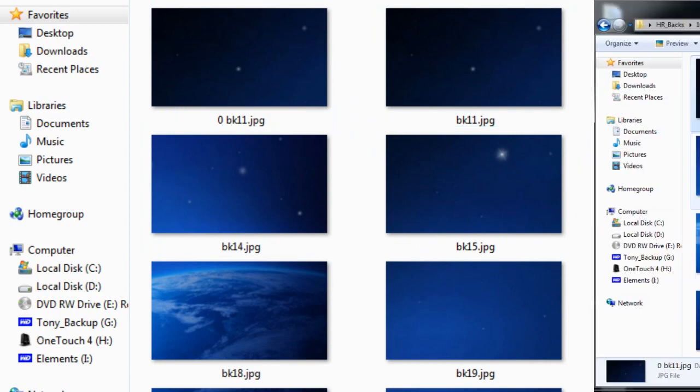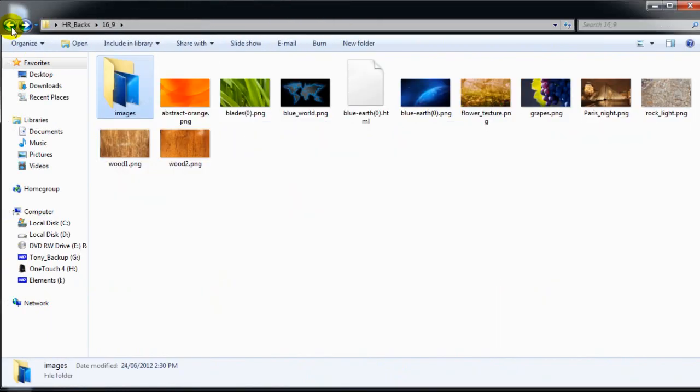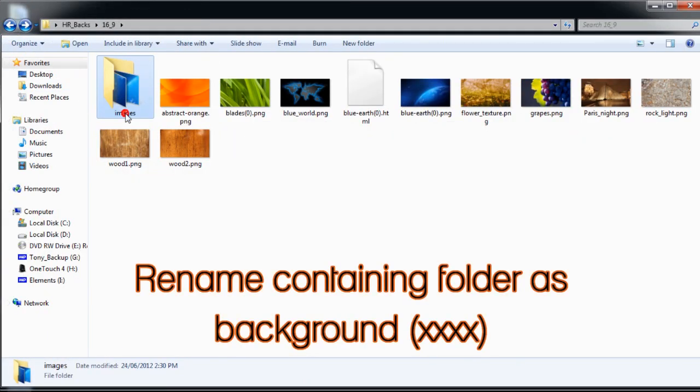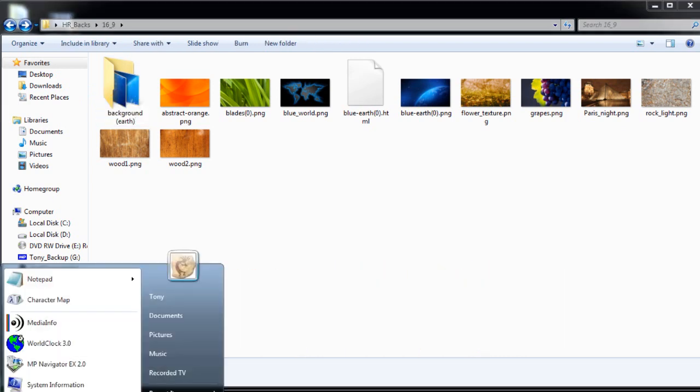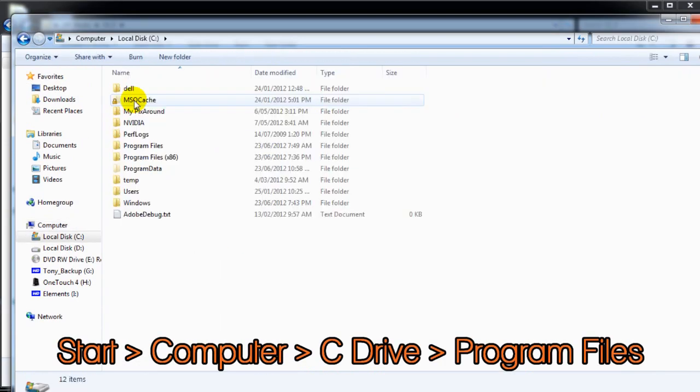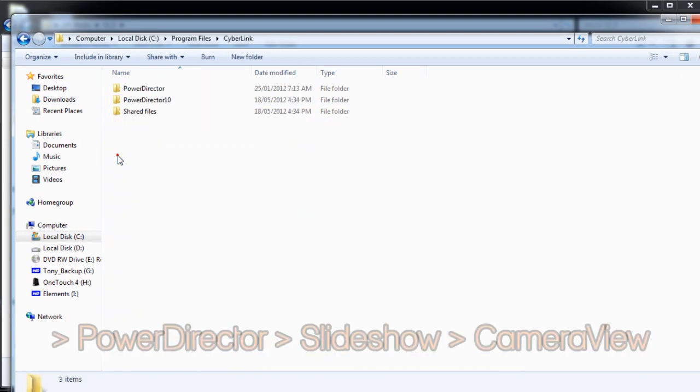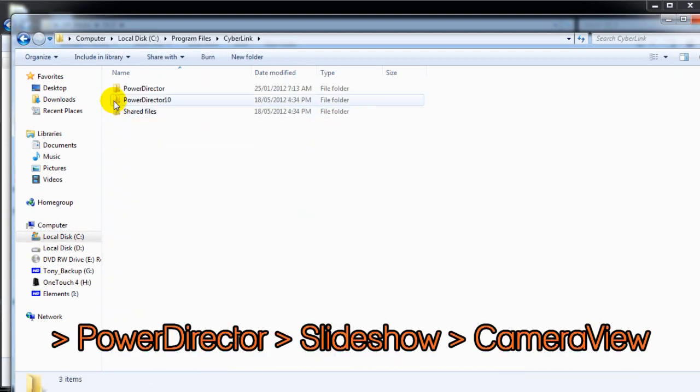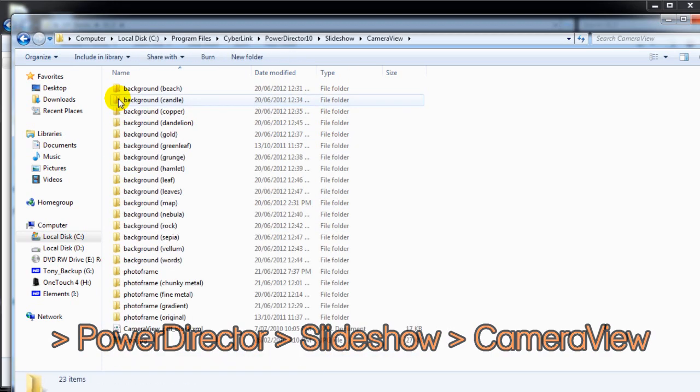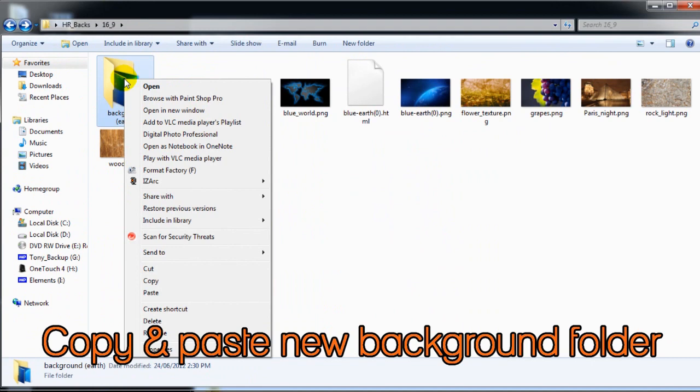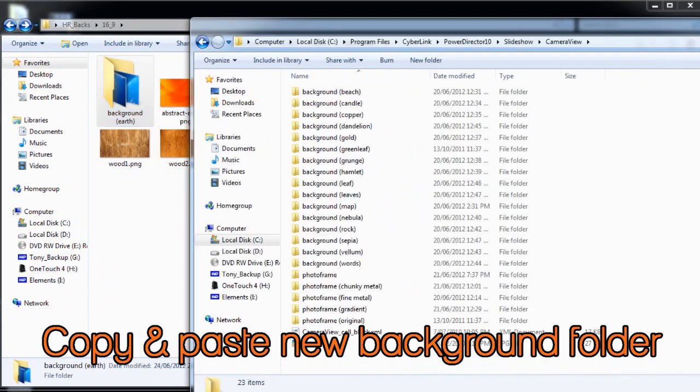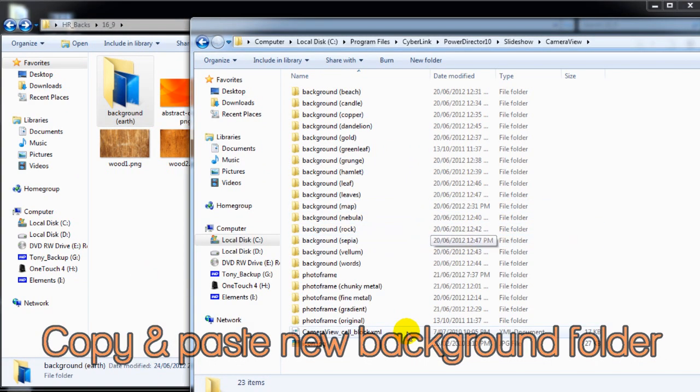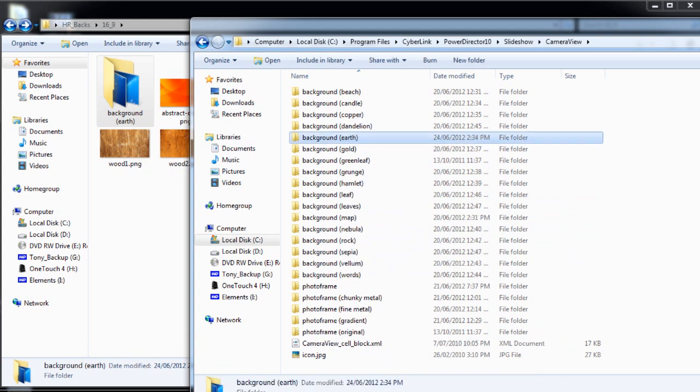Now, all the background panels are almost ready to be used in PowerDirector. The only thing left to do is rename the containing folder to background. That's done and we're ready to put our folder where it belongs. We navigate to that camera view folder inside the PowerDirector slideshow folder, then copy our new background folder and paste it with the other camera view files.